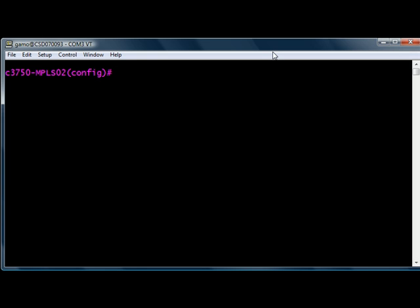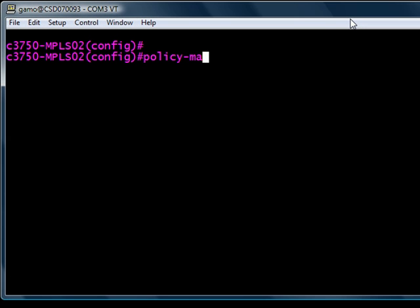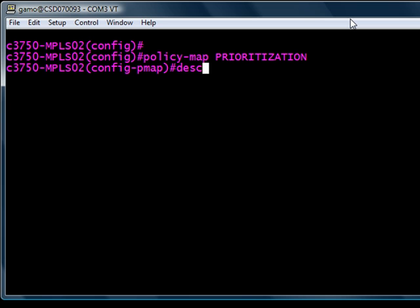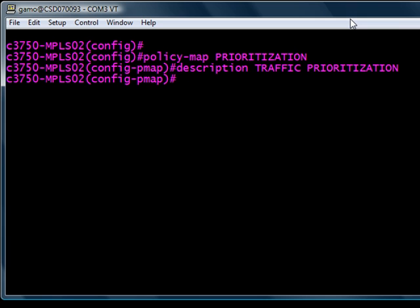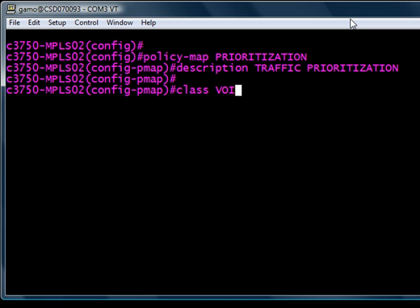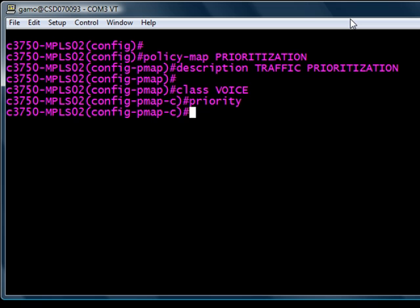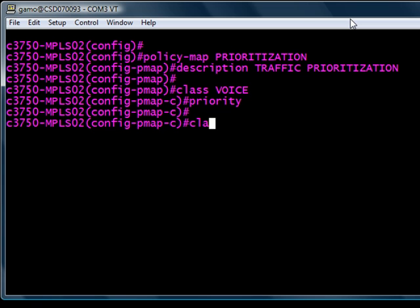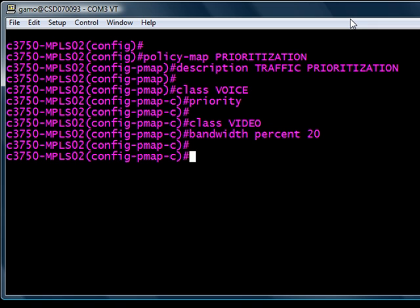All right, let's jump into prioritizing these classes. The first thing we got to do is create a policy map, and we're just going to call this one prioritization. Name it whatever you want. Let's have a description here called traffic prioritization because that's what it does. So let's figure out what to do with this class called voice. We're going to give it strict priority, meaning do not drop these when the network is congested. The next one is the video class, and we're going to give that 20% of remaining bandwidth after voice has eaten up, depending how many calls.